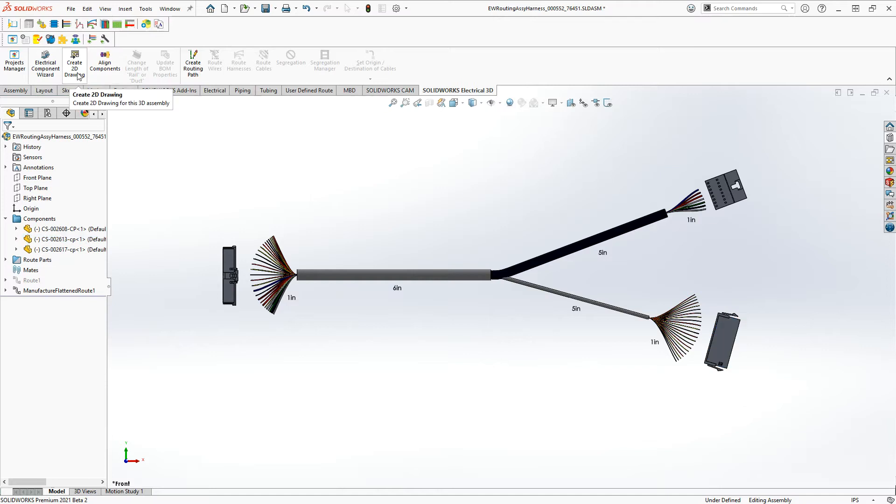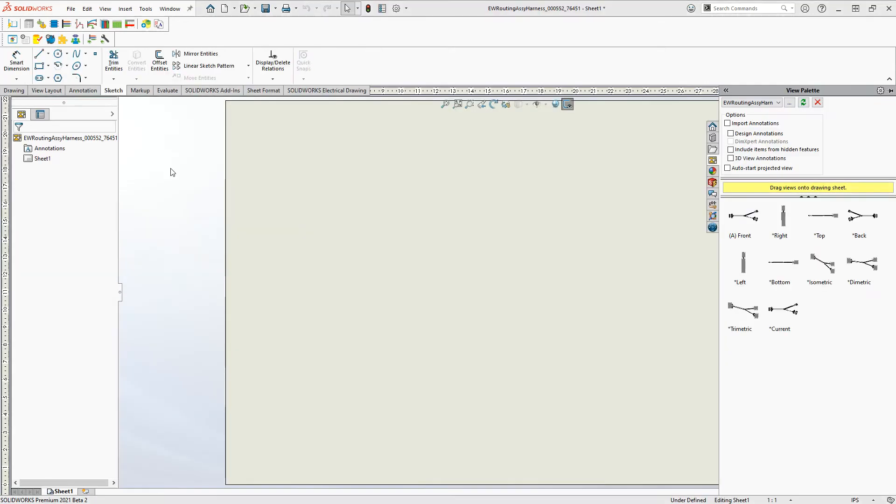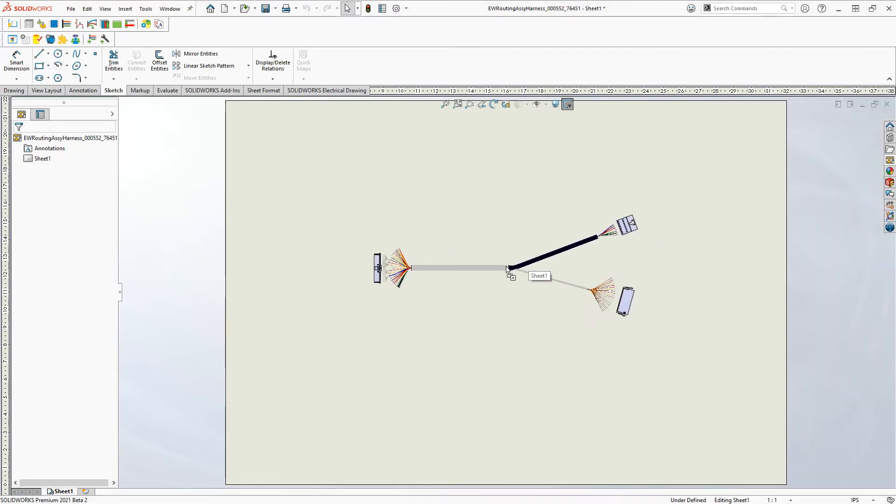From here, now you can go ahead and create a drawing of this. And once you have the drawing,